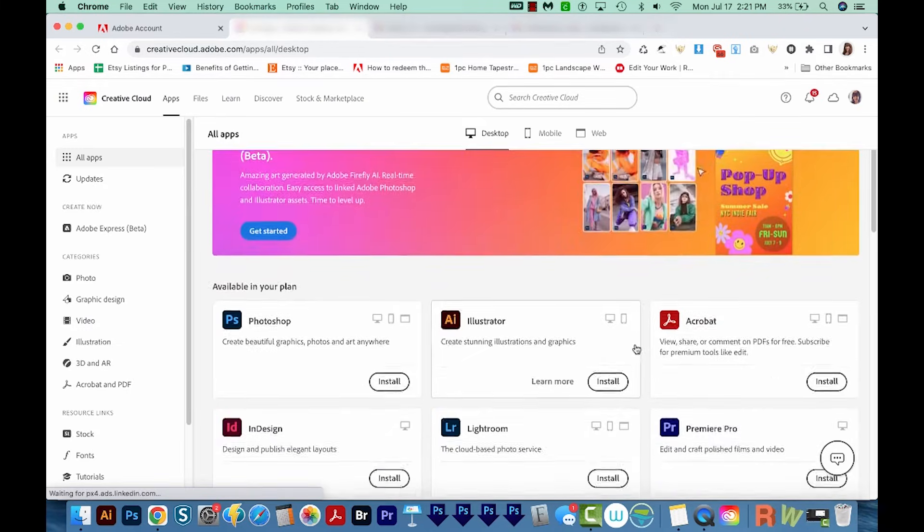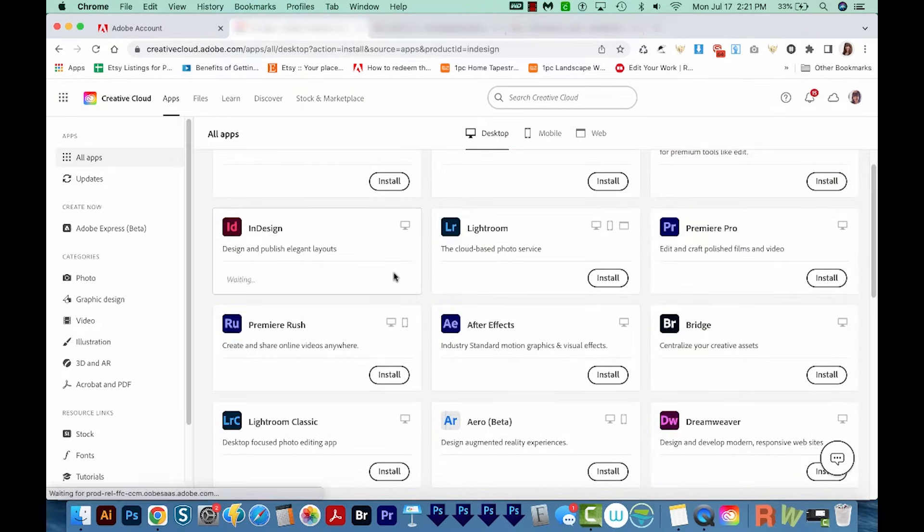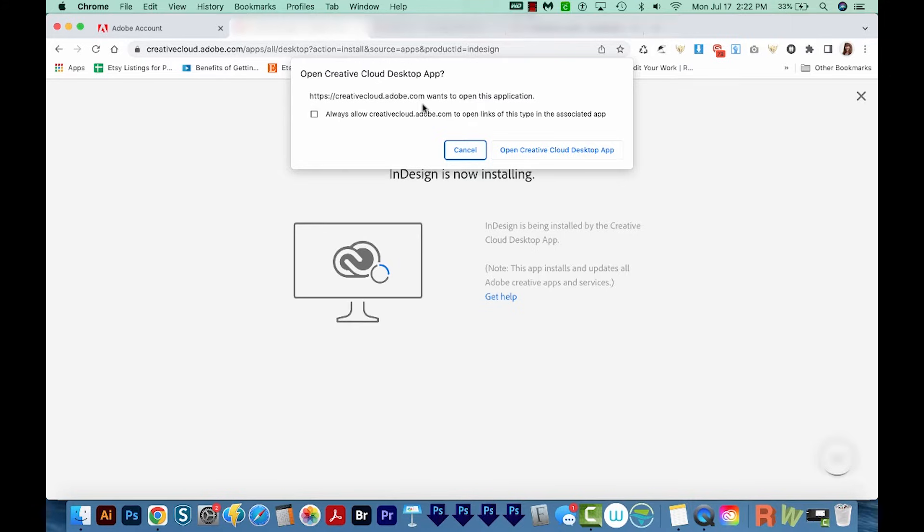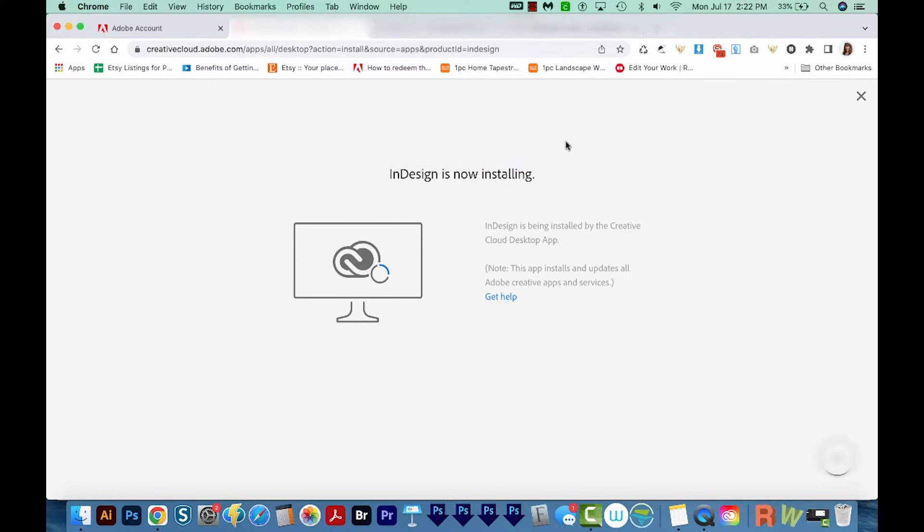I'm going to scroll down here to InDesign and we'll choose Install. It'll ask us if we want to open the Creative Cloud Desktop app. You might not have this. If you don't, you'll need to install it. So I'll open the Creative Cloud Desktop app.